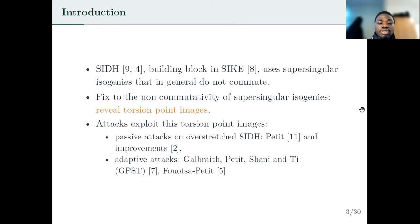To make the diagram commute, because SIDH is a Diffie-Hellman type key exchange, Jao and De Feo published images of some torsion points. There have been several attacks that exploit these torsion point images, among which we have the passive attacks of PT and recent improvements, and the famous GPST adaptive attack on SIDH and the recent new adaptive attack on SIDH by PT and I.